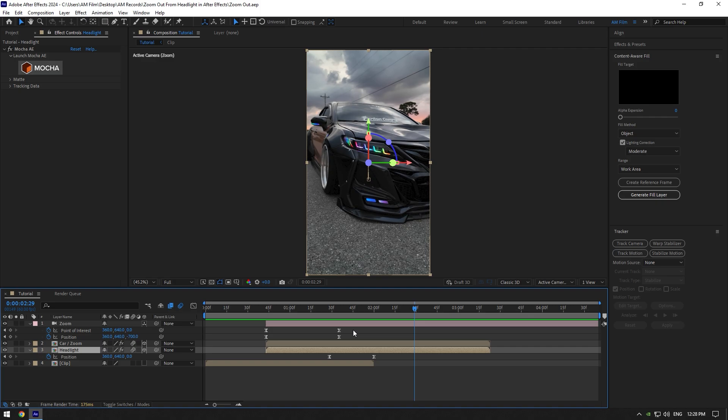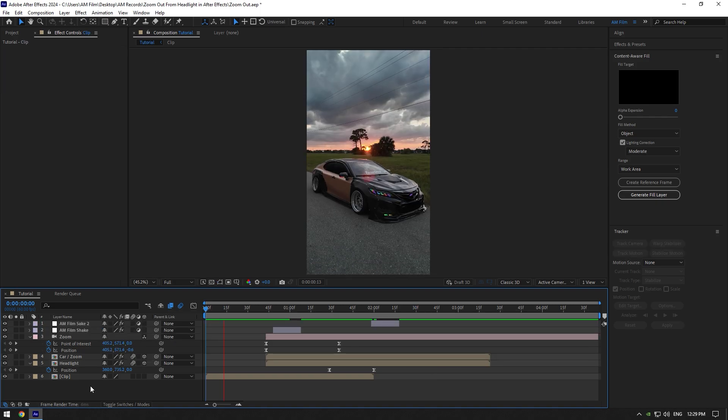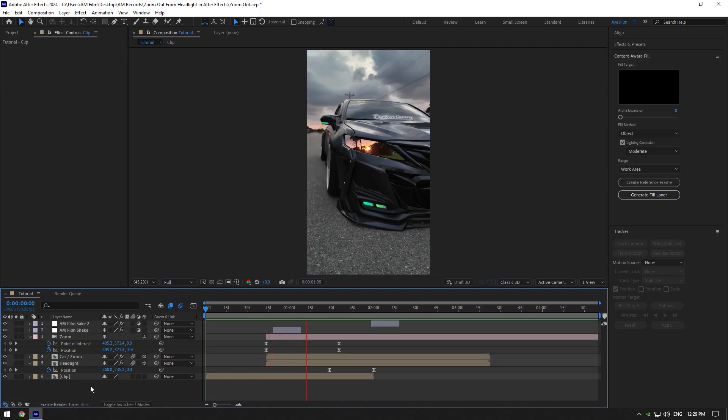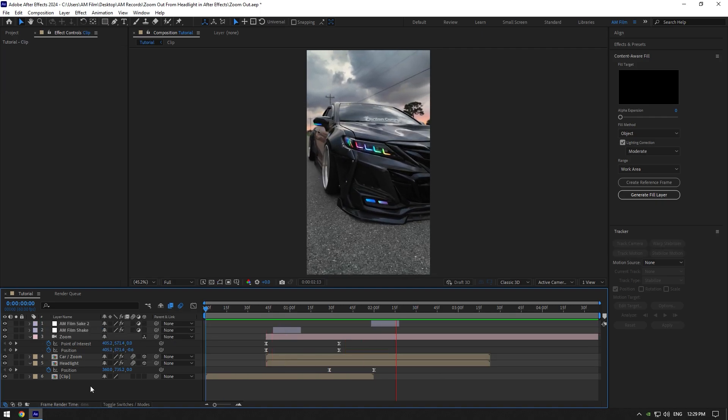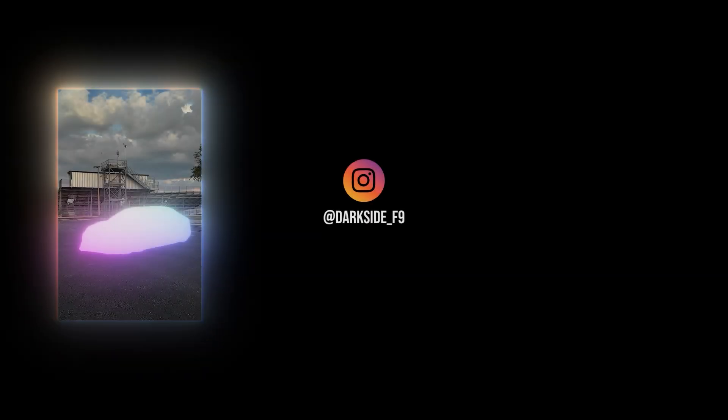Check how it looks like with my shake preset. Hope this video was helpful. Thanks for watching and like the video please.